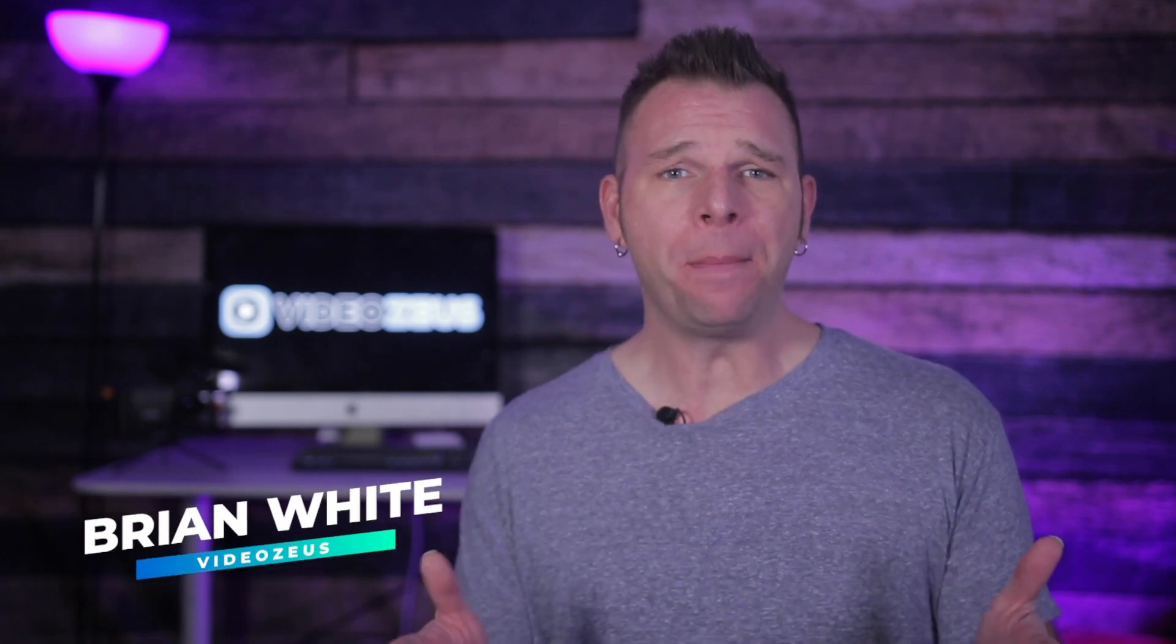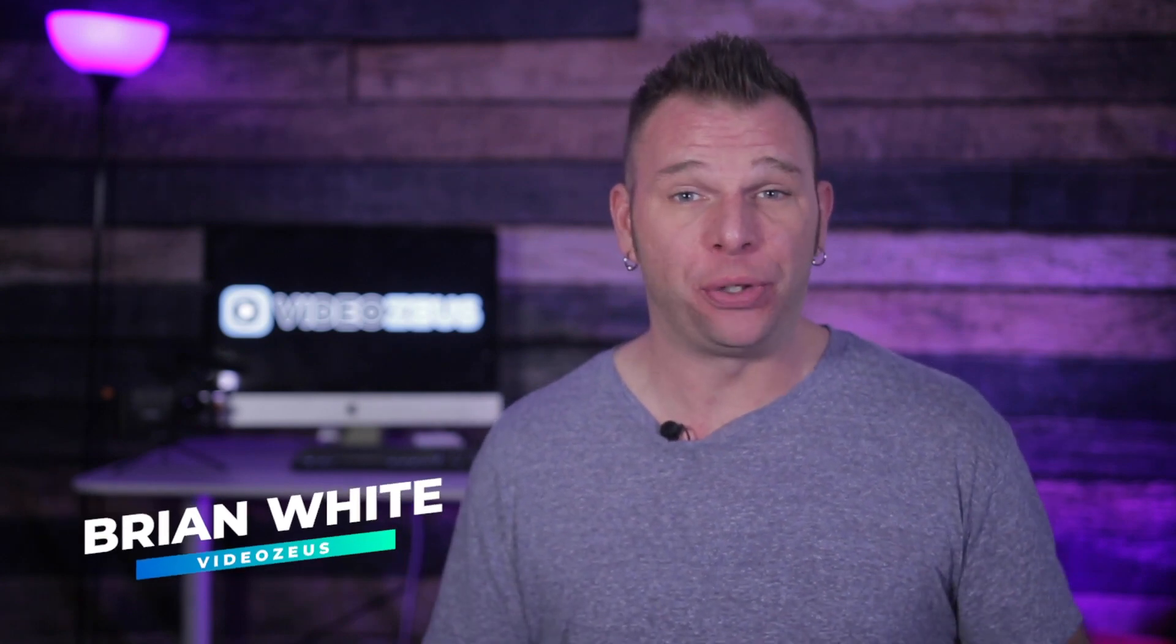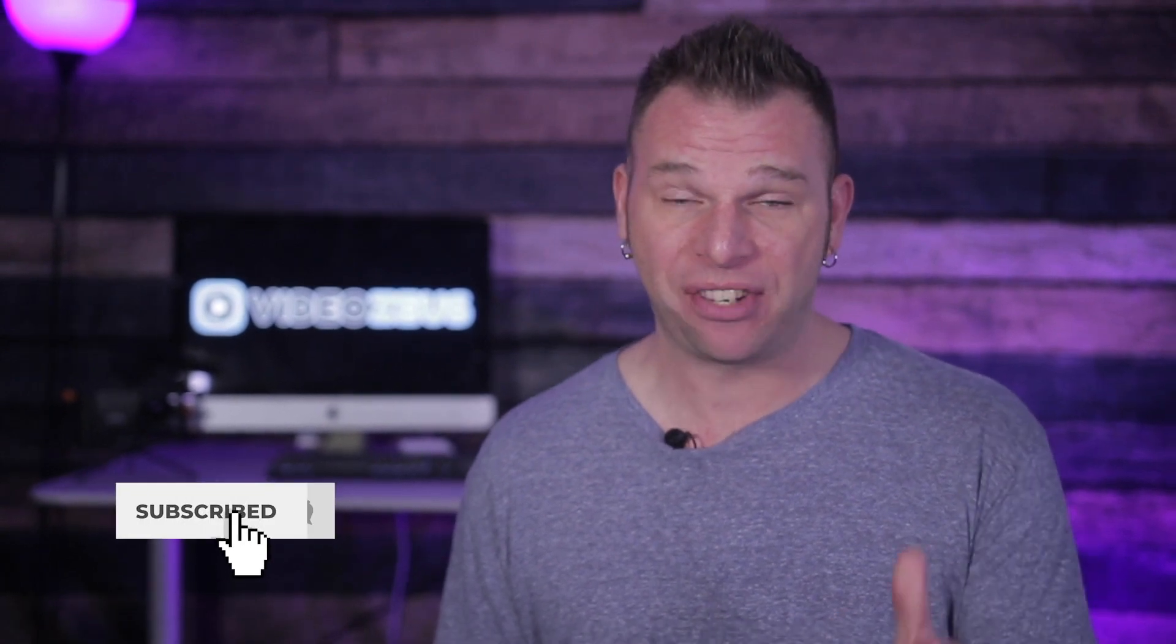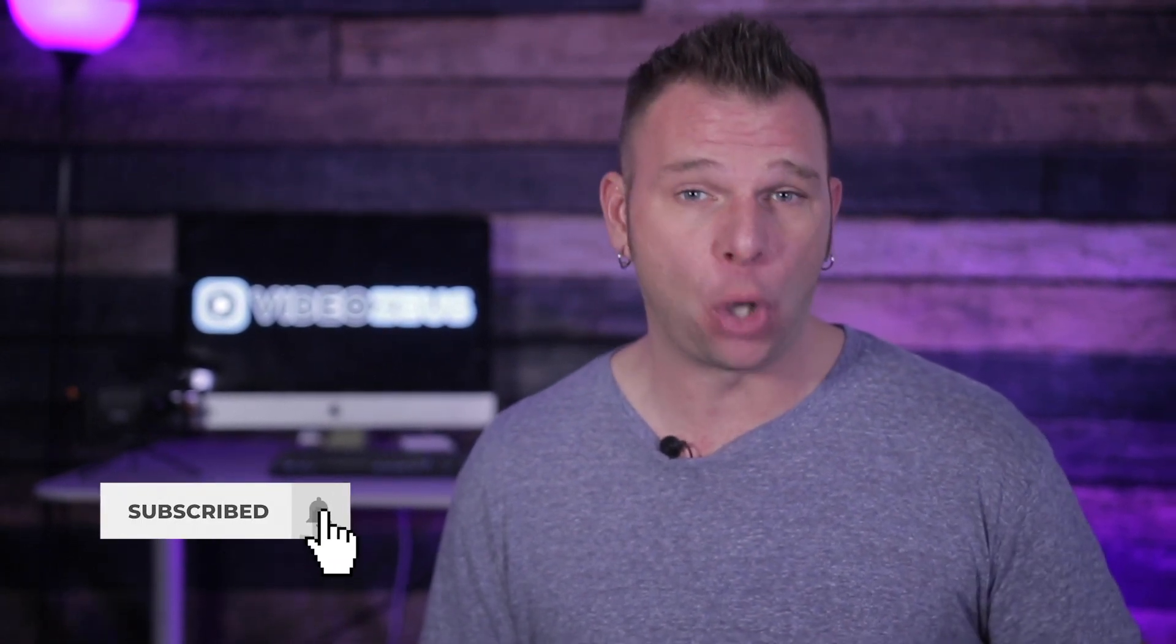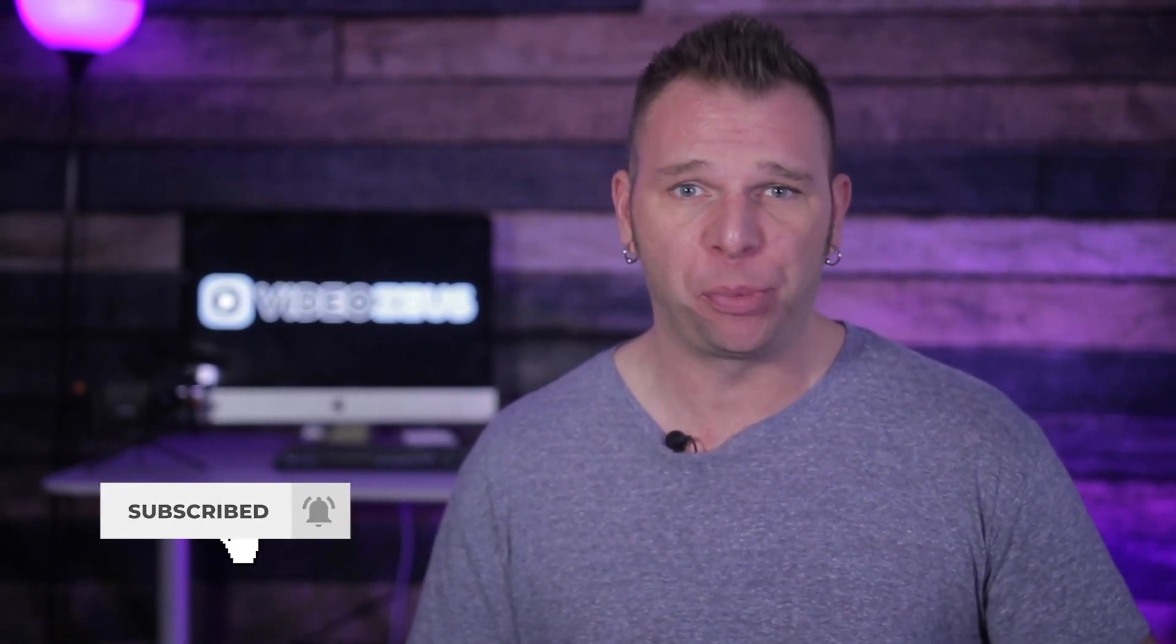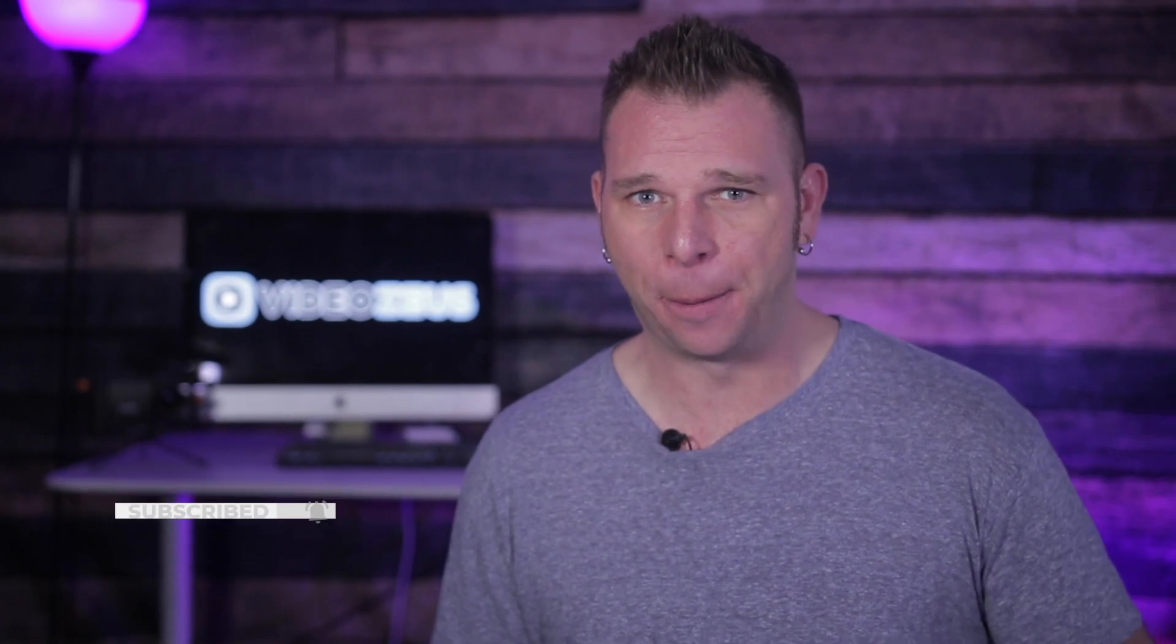This is Brian White, and welcome back to VideoZoos. On this channel, we produce weekly content for creators, educators, and marketers, all in an effort to help you master video so you can do anything. If that sounds like the kind of stuff you're into, then consider clicking that subscribe button now.